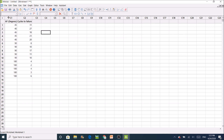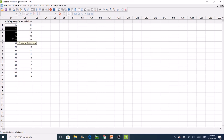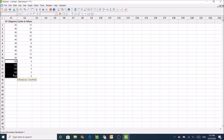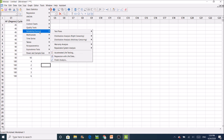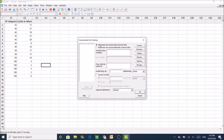Here in Minitab we have our data: the first column contains the accelerating factor in degrees, and the second column contains the cycles to failure. For example, the first sample was tested at 45 degrees and failed at 31 cycles. We have five samples at 45 degrees, five at 90 degrees, and five at 180 degrees. For this type of data, we go to the Stat menu, then Reliability/Survival, then Accelerated Life Testing. Because our data are exact, we use the first option for response or right-censored data; if the data were interval data, we would use the other option.